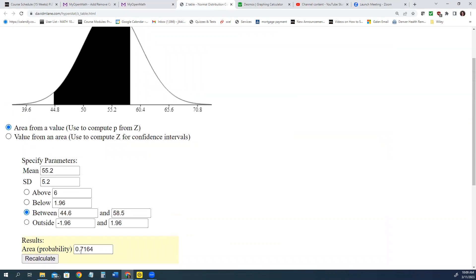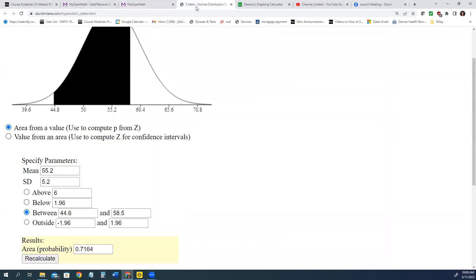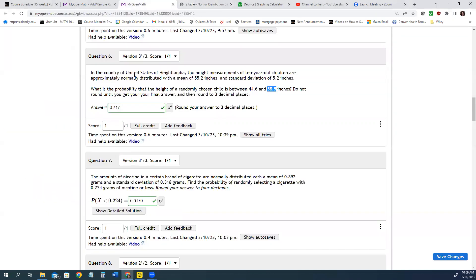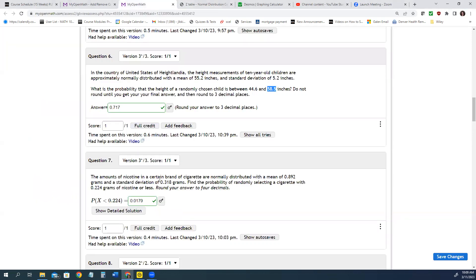And you'll see that 0.7164 is the area between those two given values. And we are told to round to three decimal places. So 0.7164 rounds to 0.716.